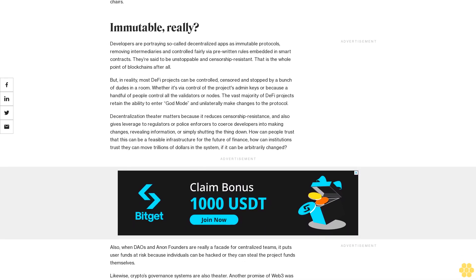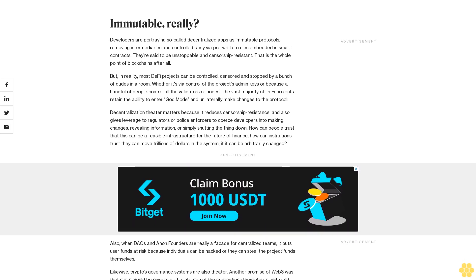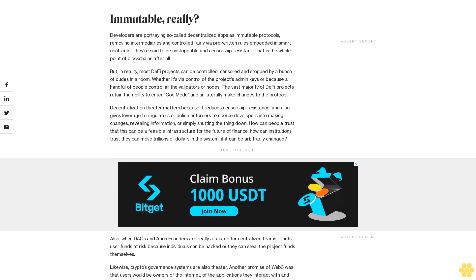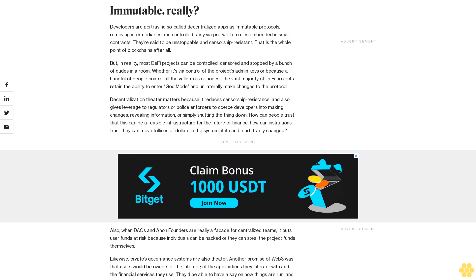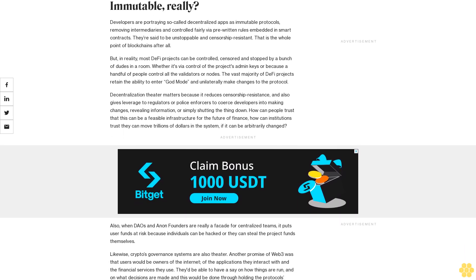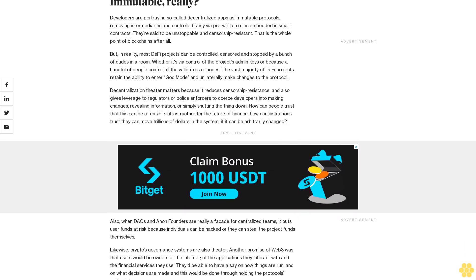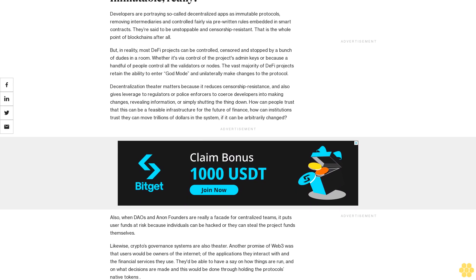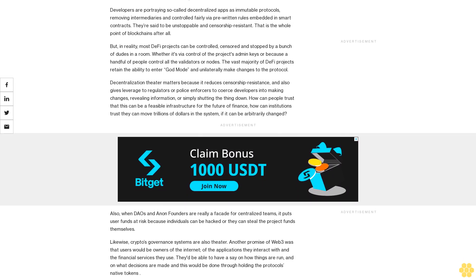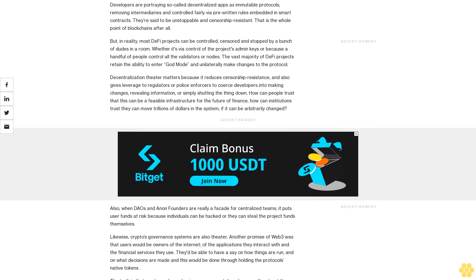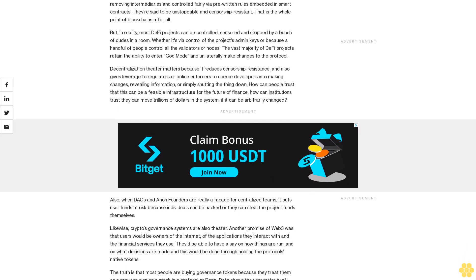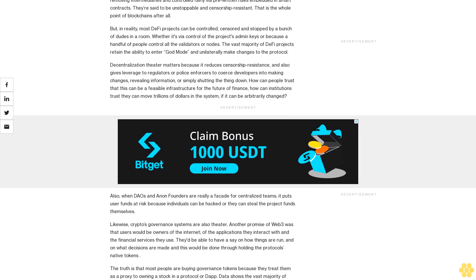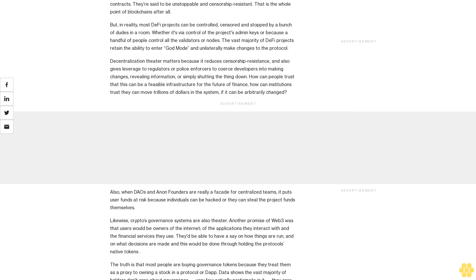But at the same time, the failings of DeFi and Web3 have become more and more apparent, with different forms of theater emerging: decentralization theater, governance theater, community theater, all surrounded by a game of TVL musical chairs.